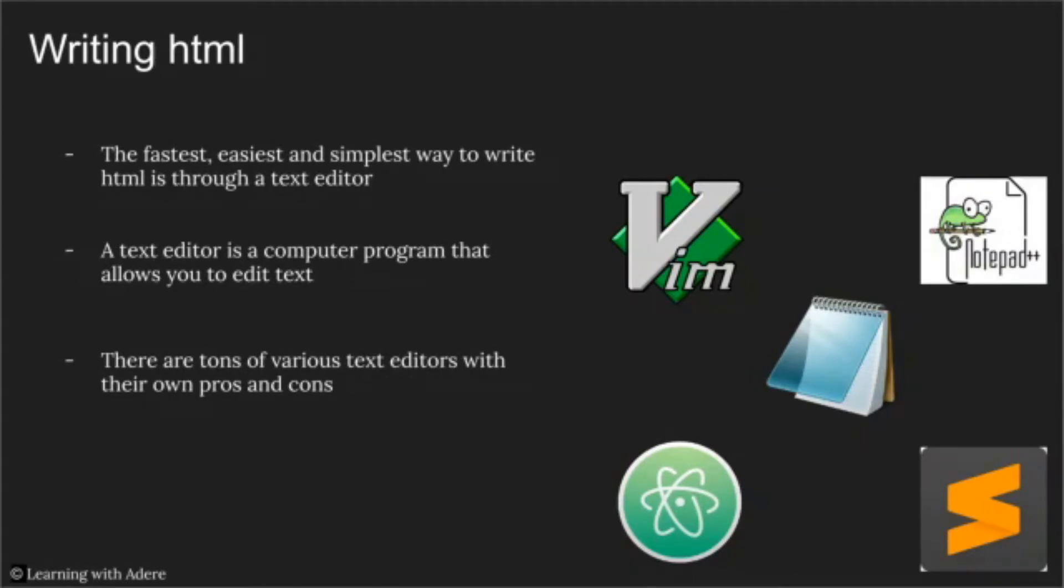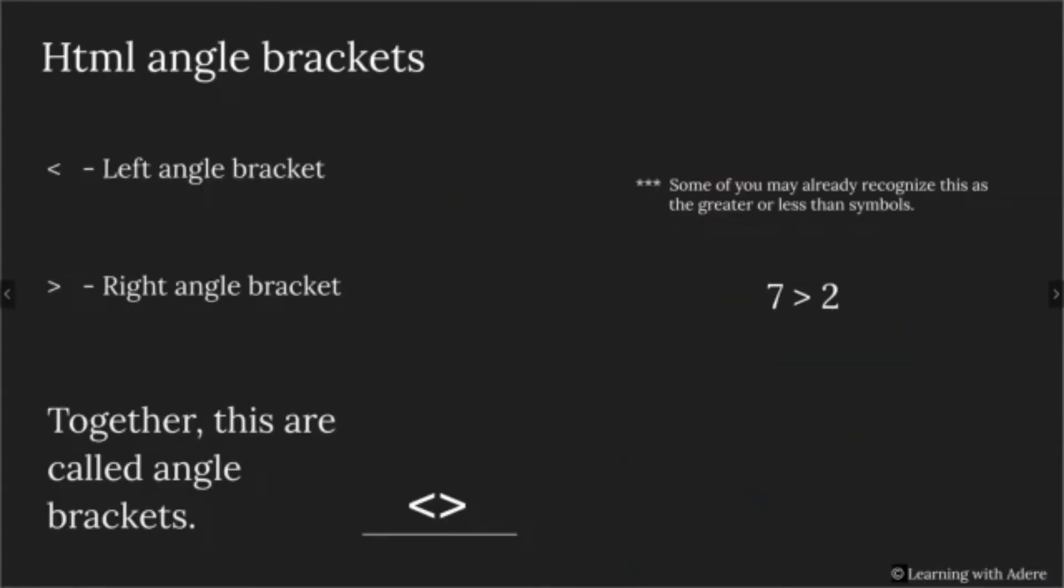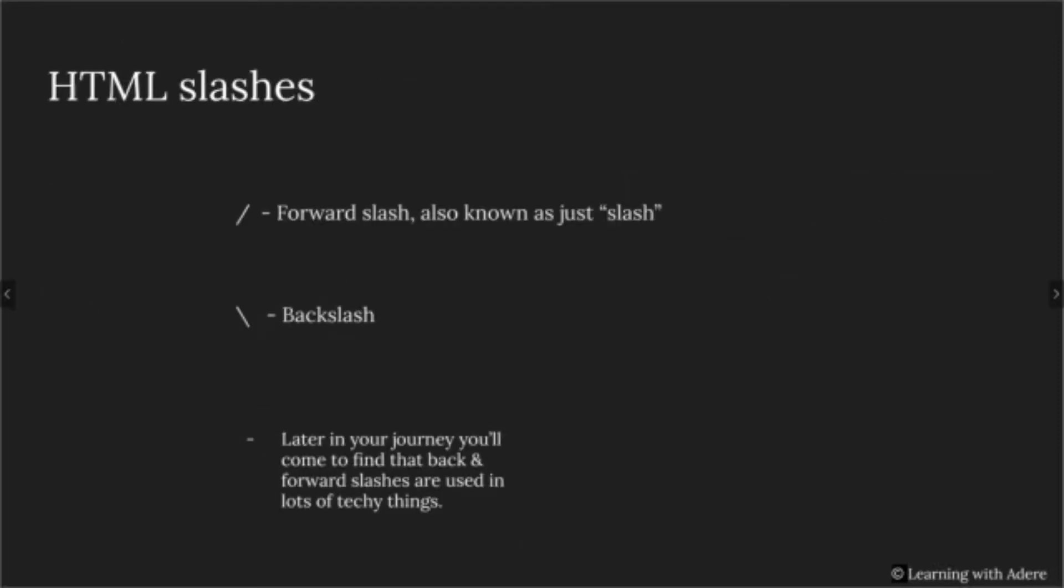In the next couple of slides, we'll be learning some terms, just in case you don't already know them. The first term is left angle brackets and right angle brackets. Together, we formally call these angle brackets. You may already recognize these from the greater than or less than symbols. After that, we have two types of slashes: the forward slash, which is also known as just the slash, and the back slash.